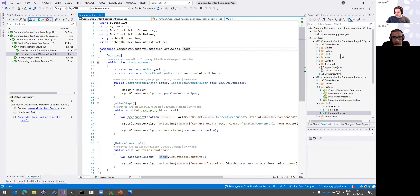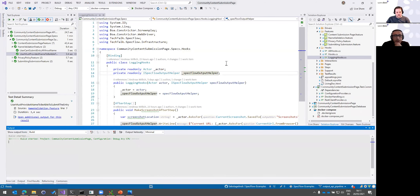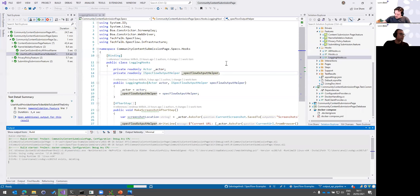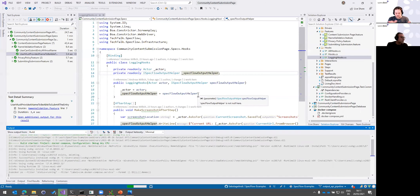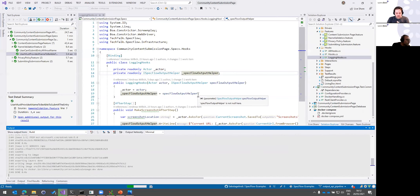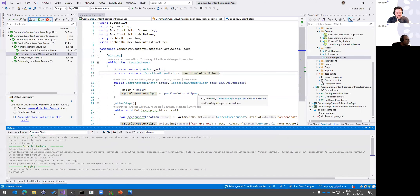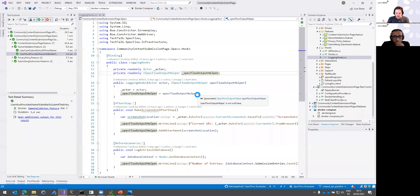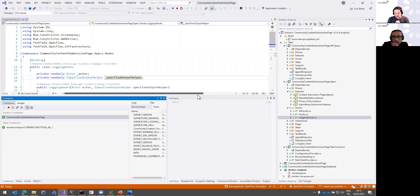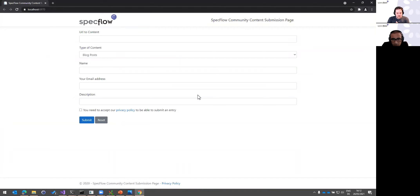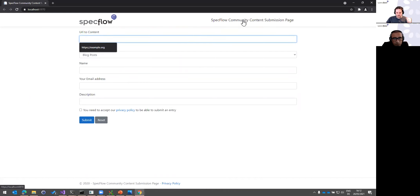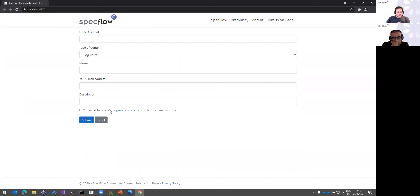The application is an ASP.NET Core web application with a SQL Server database in the background. We use Docker to run it and for testing. It's a form where you provide some data — it's our community content submission page example application. You fill it out and press submit.